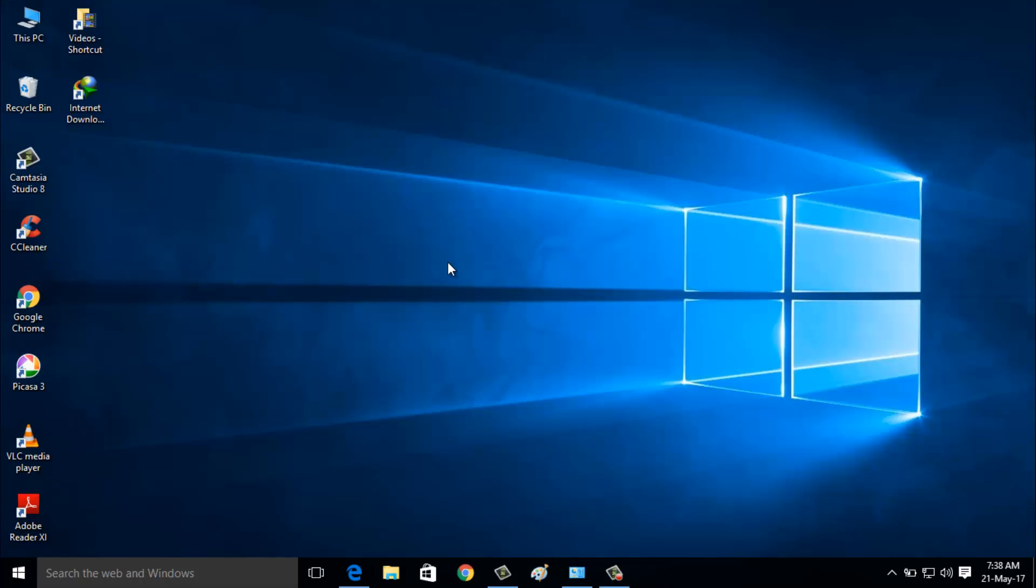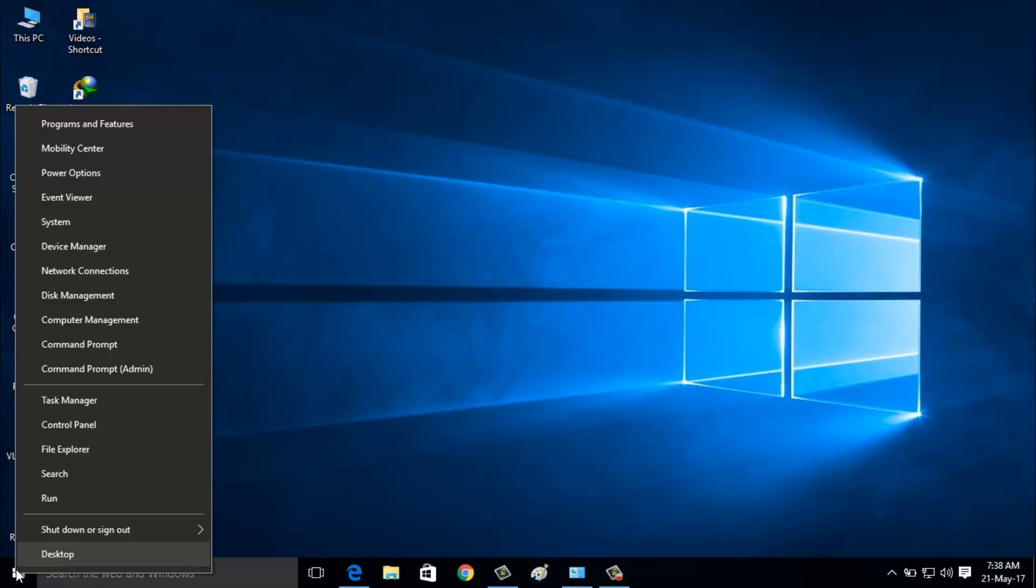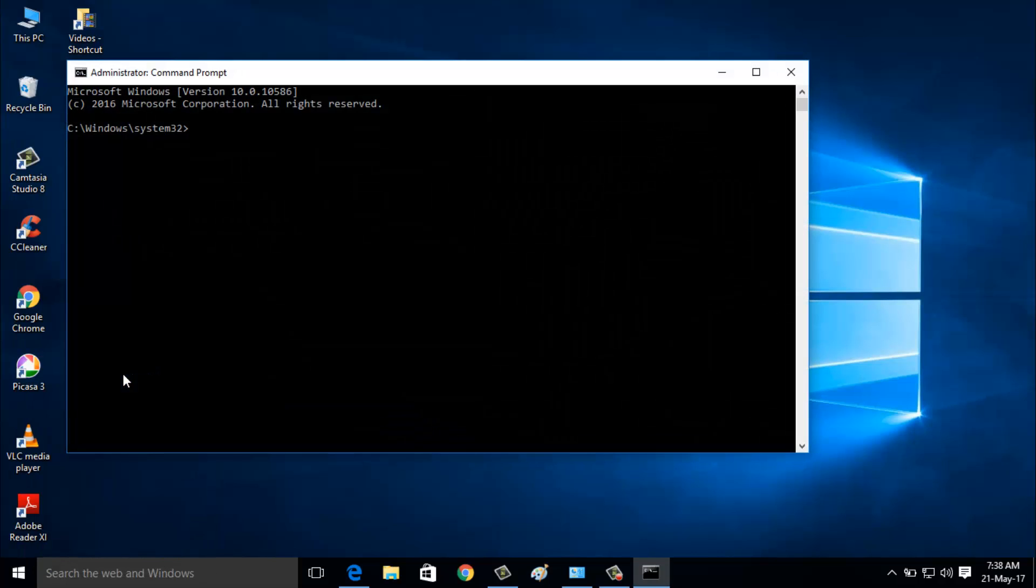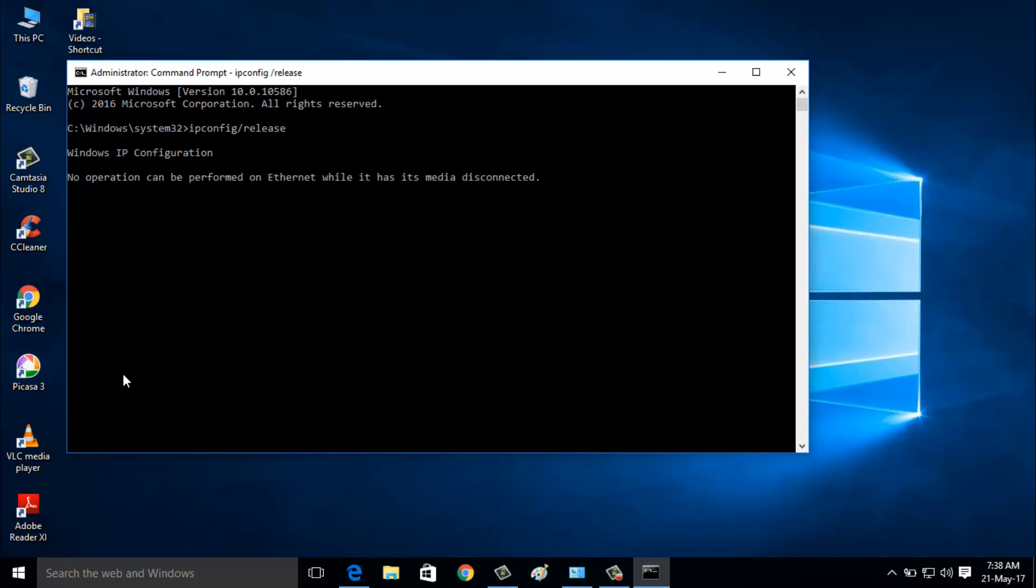Now go to your Command Prompt by going to the Windows icon, then right-click on it. Now go to Command Prompt Admin. Here you can type the following command: ipconfig /release. Then click Enter.